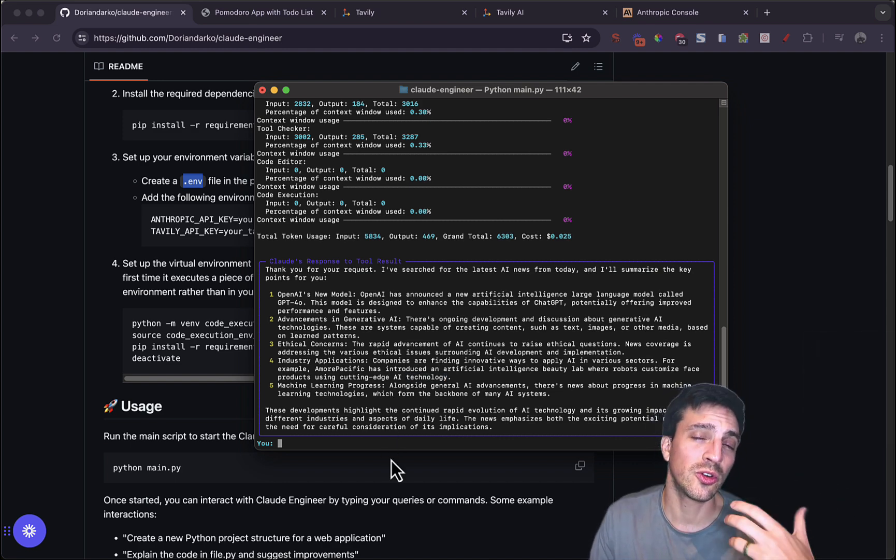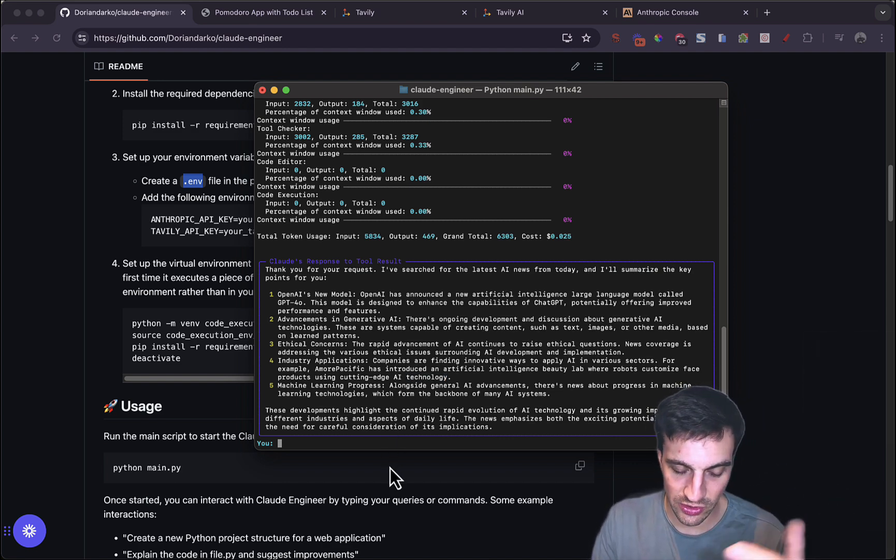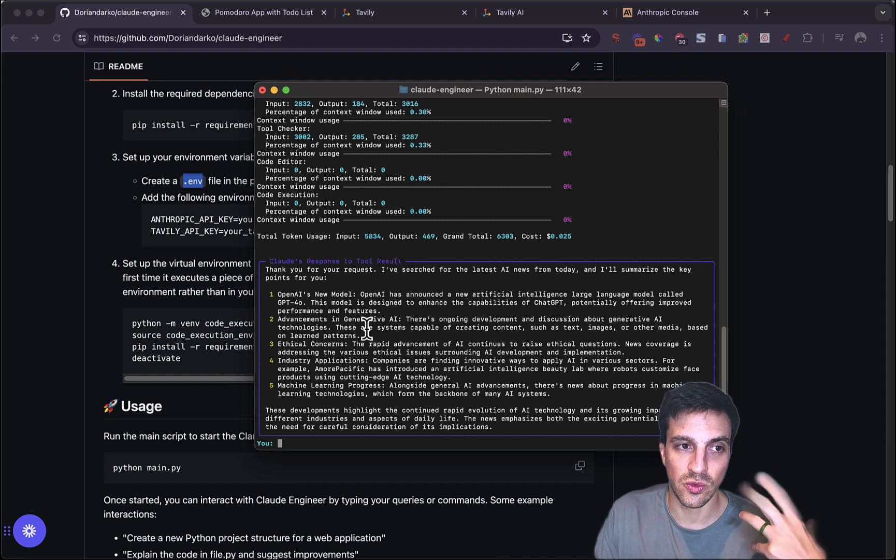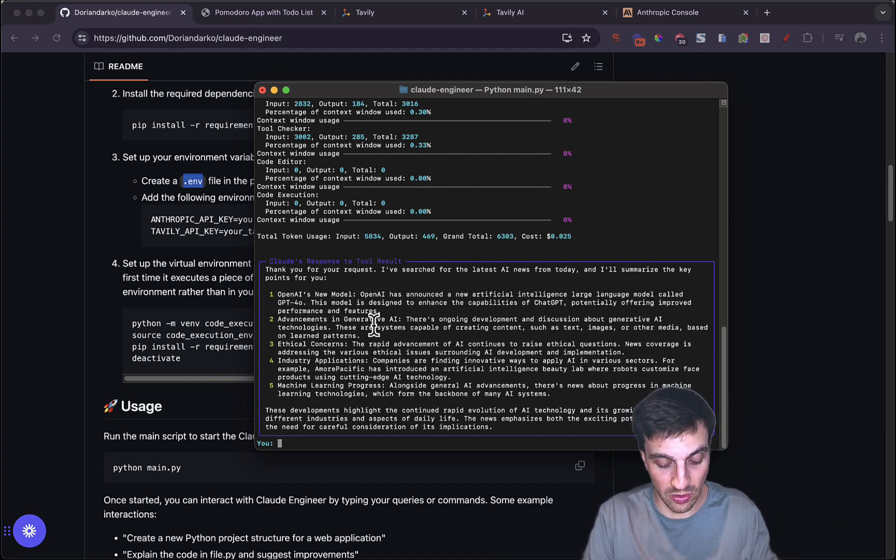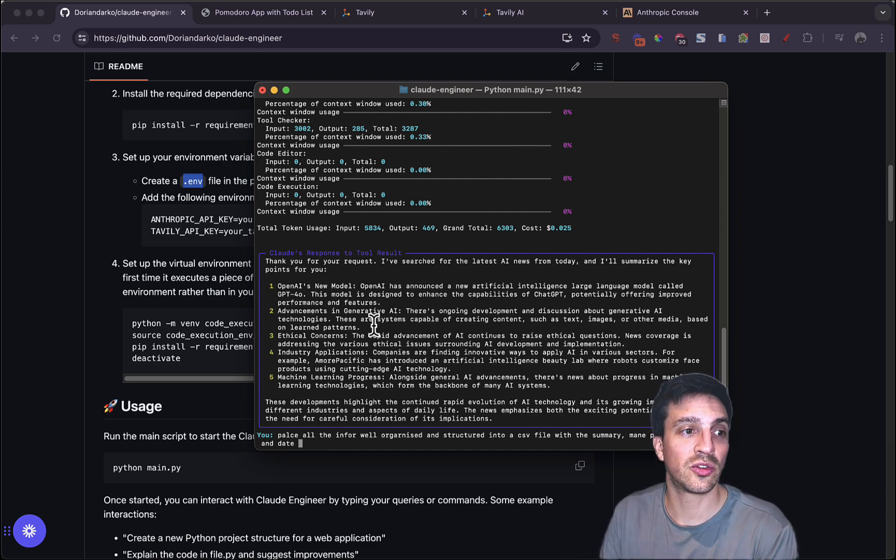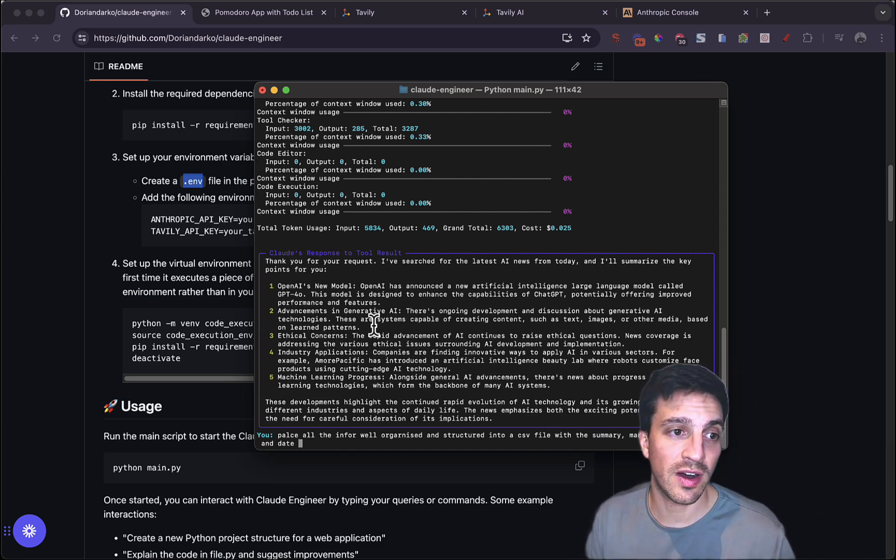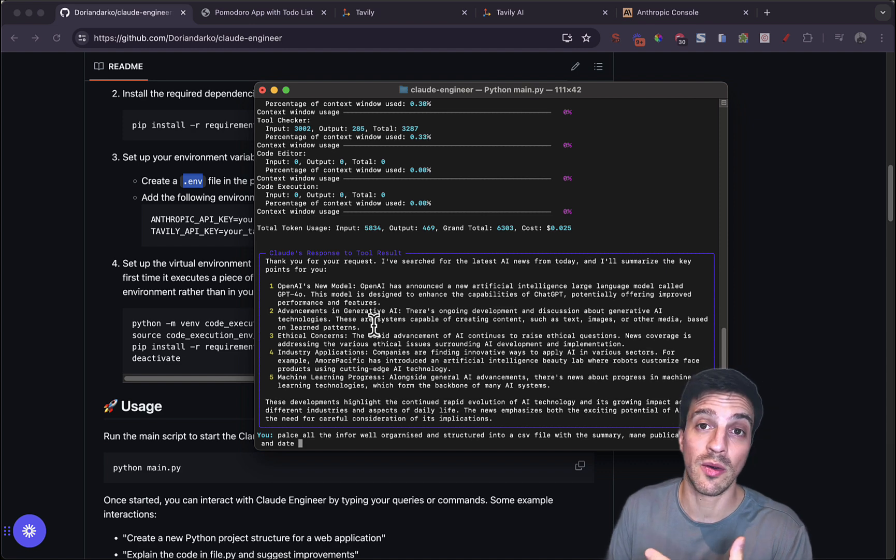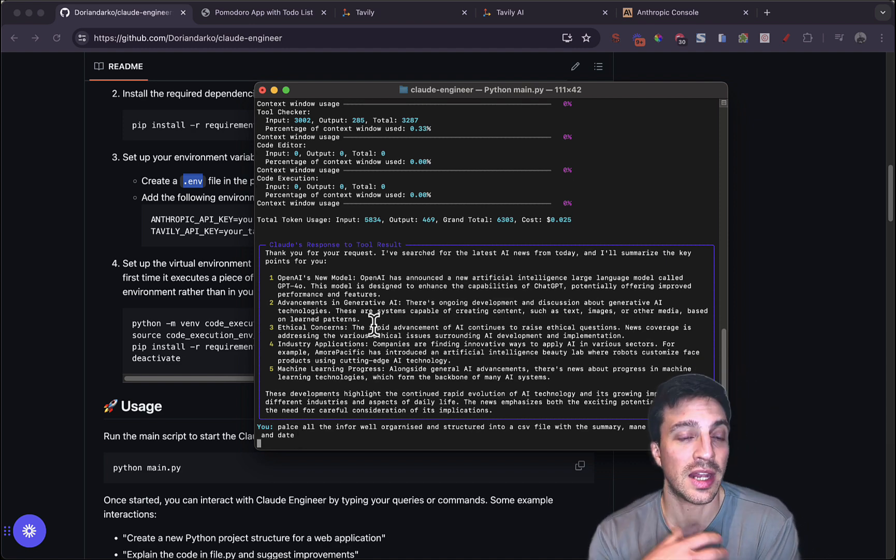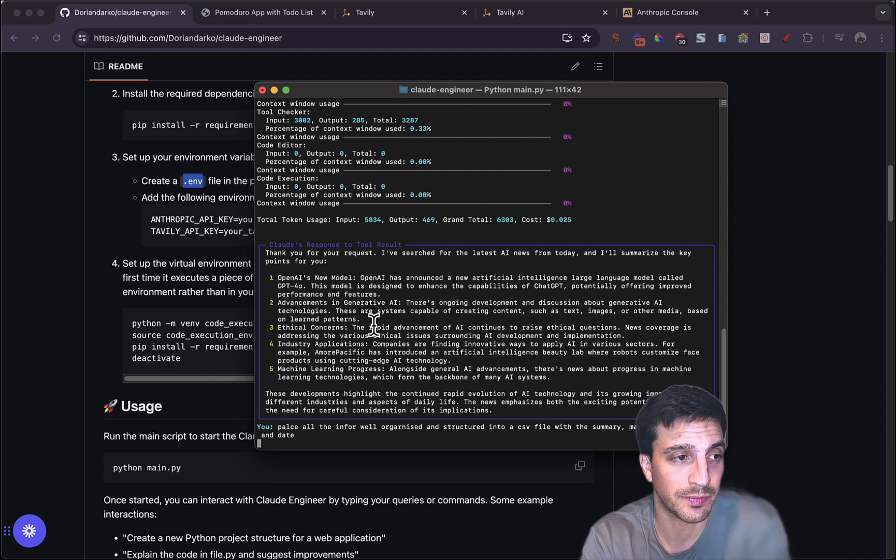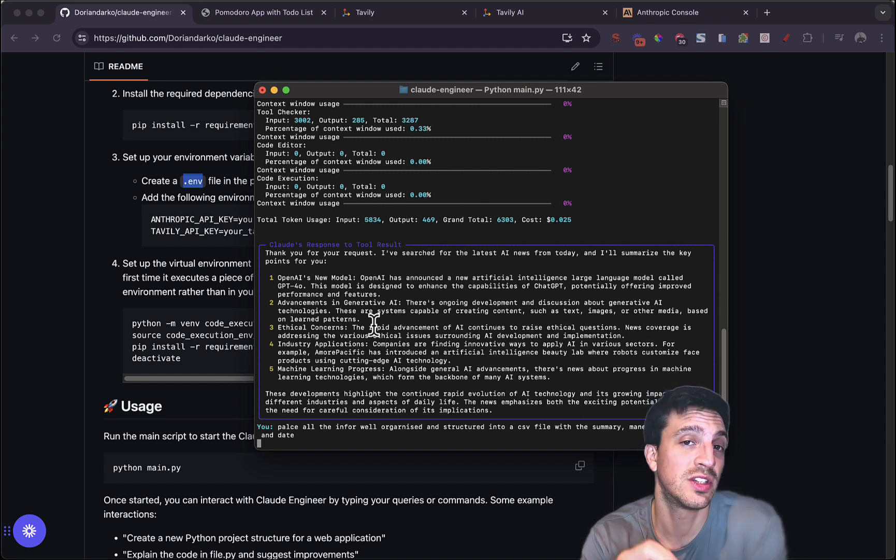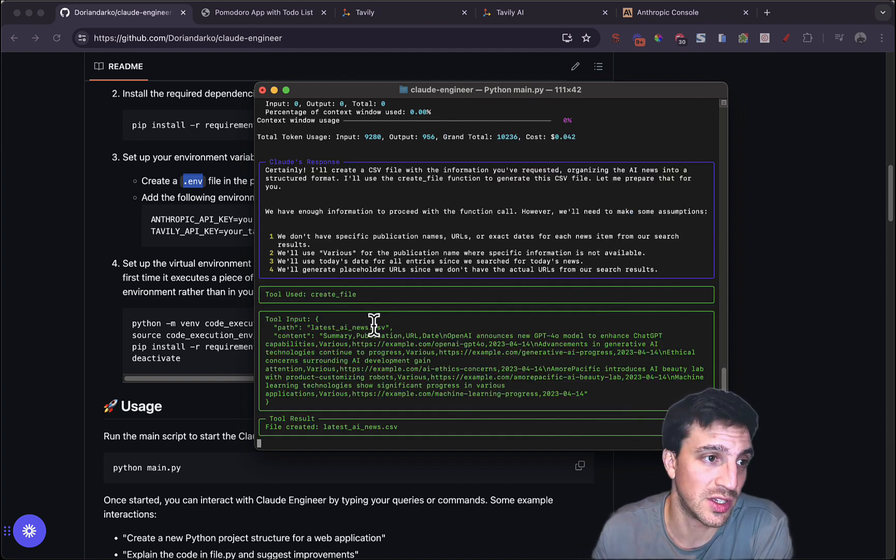You can also get it to create a CSV function. So if I wanted to, for example, summarize all that into a CSV file, I can tell it to place all this information, well-organized, and structured in a CSV file with a summary, name, publication, URL, and date, for example. And it knows what kind of files to create a CSV. I've just told it that. If you give it a second, it should start doing its thing. As you can see, it's created the file, the latest CSV.